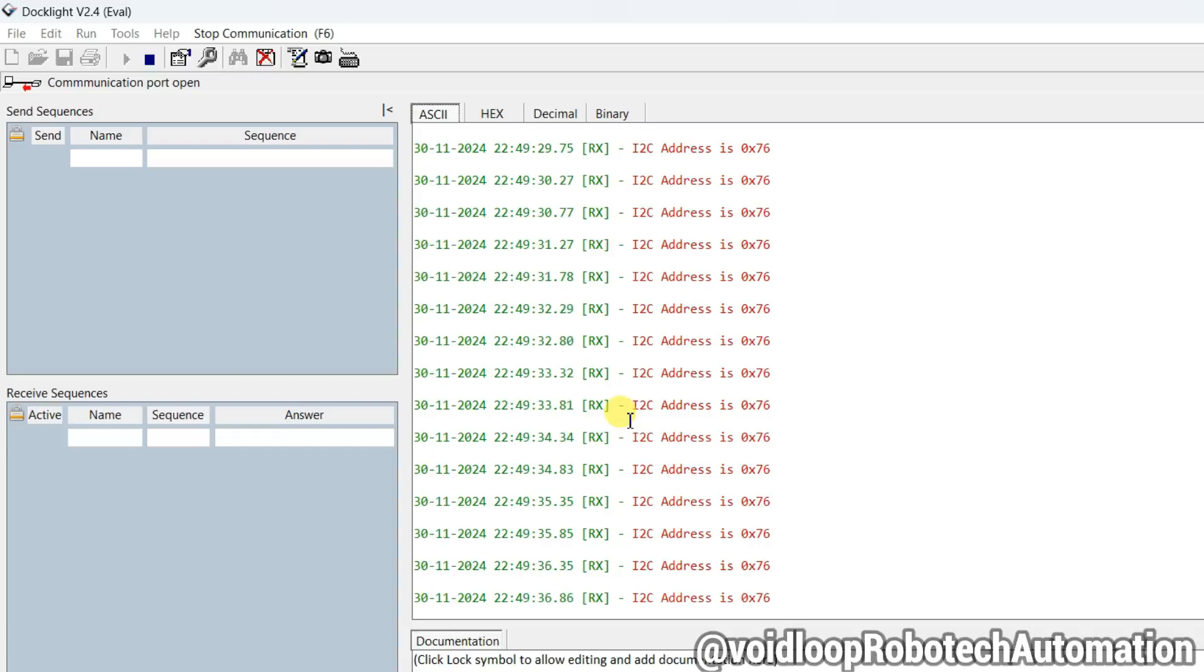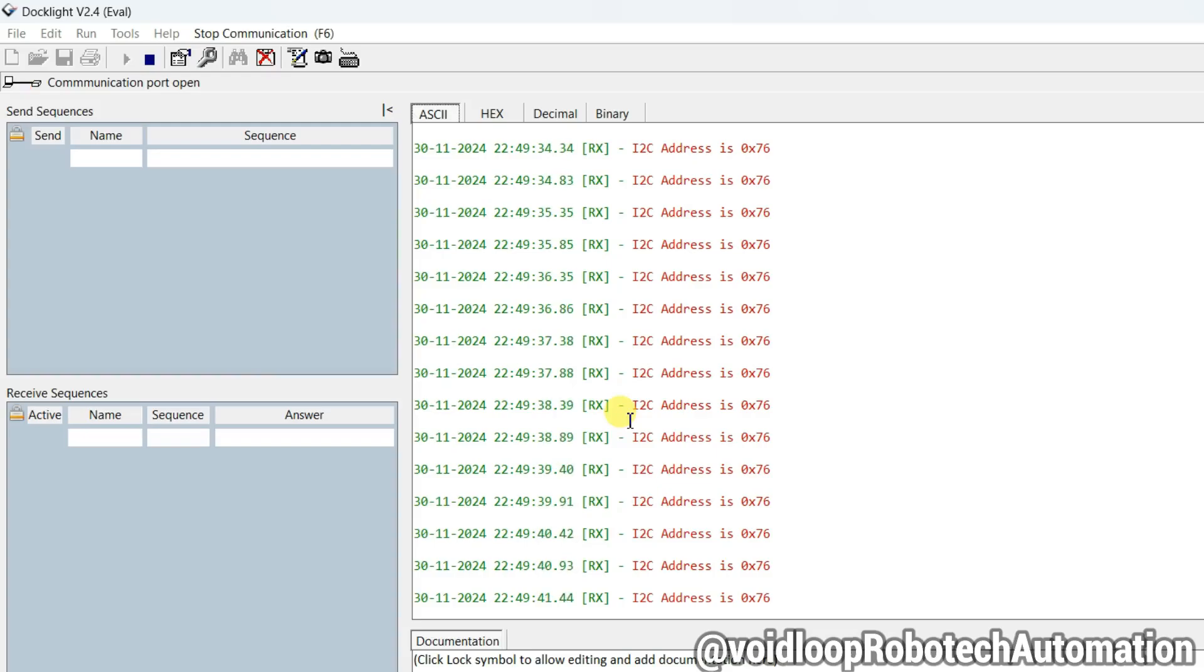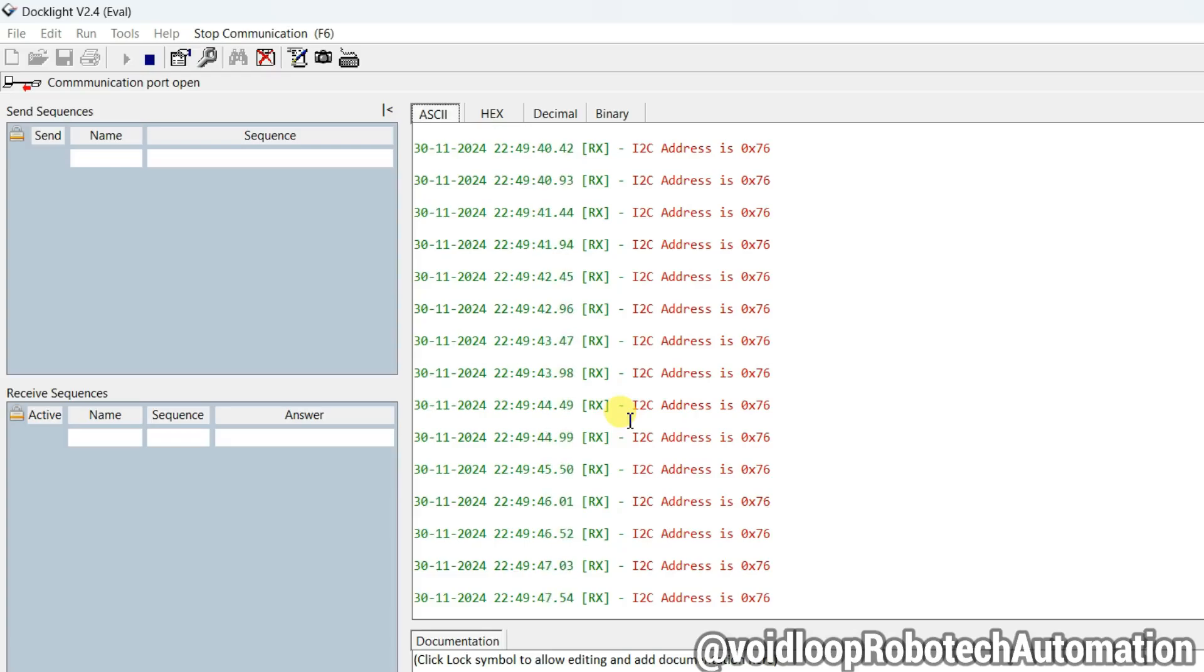Hello friends, I hope you are doing great. Once again you are most welcome in my YouTube channel Voidloop Robotic and Automation. Today we are going to learn how to program to scan I2C slave address with STM32 microcontroller. So let us get started step by step.